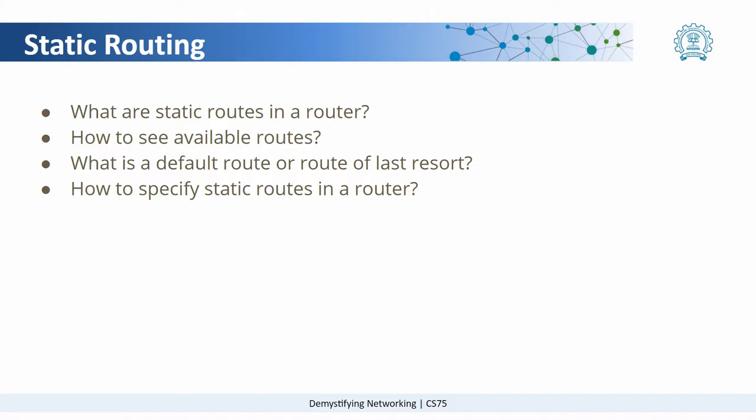What are static routes? How to see available routes in a router? What is a default route and how to specify static routes in a router?